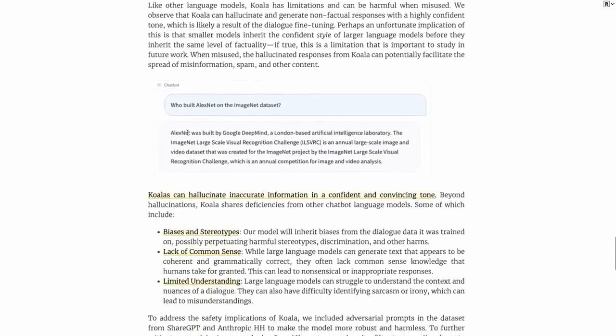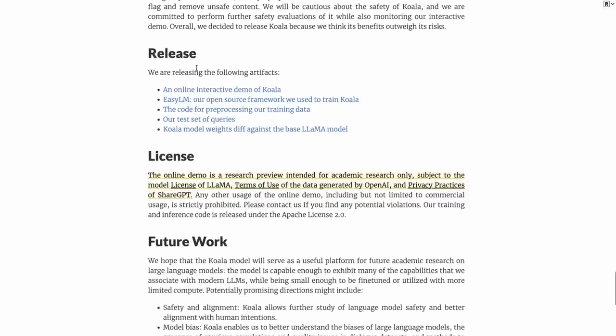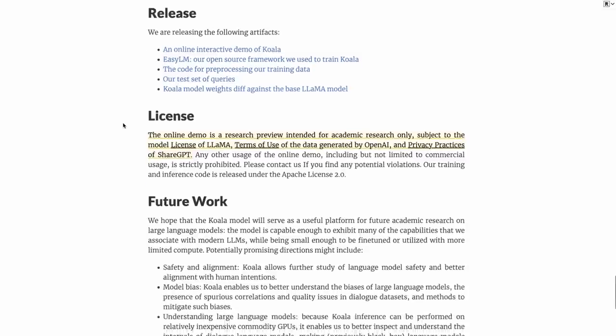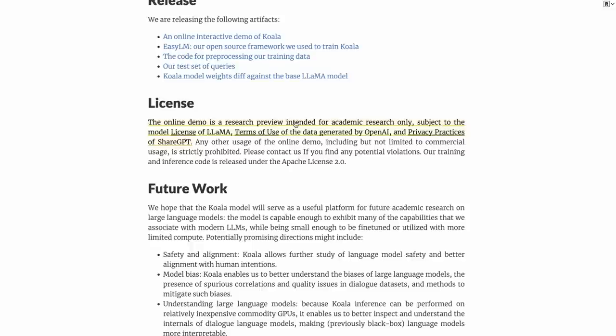The limitations and safety: no surprise, the Koala hallucinates just like every other language model. It has biases and stereotypes from the training data, it has a lack of common sense, it's not AGI. They've released some really nice stuff: the demo, the EZLM framework, and the deltas or the model weights diff against the base Lama model. So if you've got the base Lama model, we can basically take these new weights and generate the weights for the Koala model. They talk about the license. This is basically for research preview, intended for academic research. They point out the license of Lama forbids it from being commercial, the terms of use from OpenAI forbid it, and the privacy practices of Shared GPT forbid it. The idea is this is not for commercial stuff.